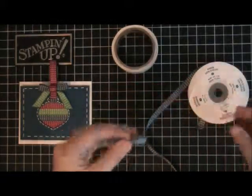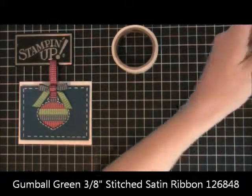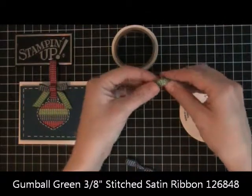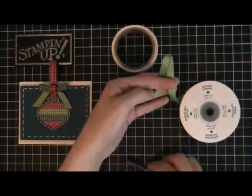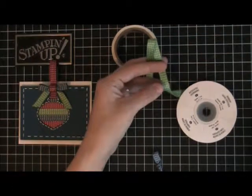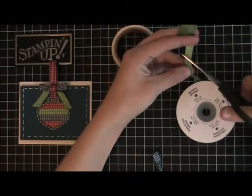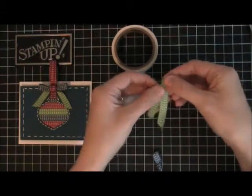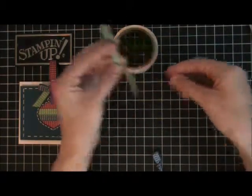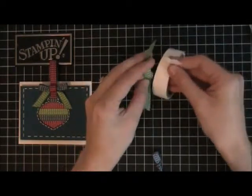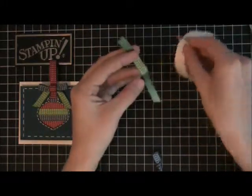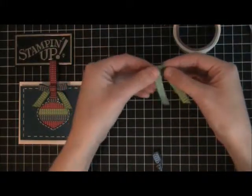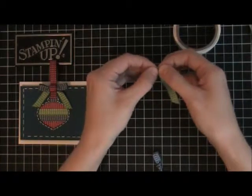The next thing I did was I took my gumball green and I just kind of eyeballed it because of course you can trim it down. We'll make it like that size for now and then we can trim it. Then I took a glue dot and put it right there in the middle and then I folded it so that that stuck together.